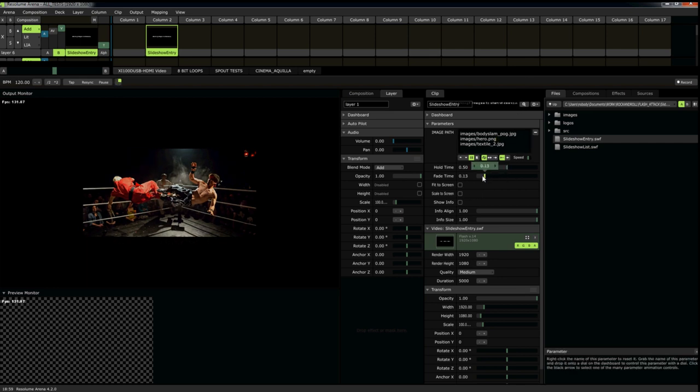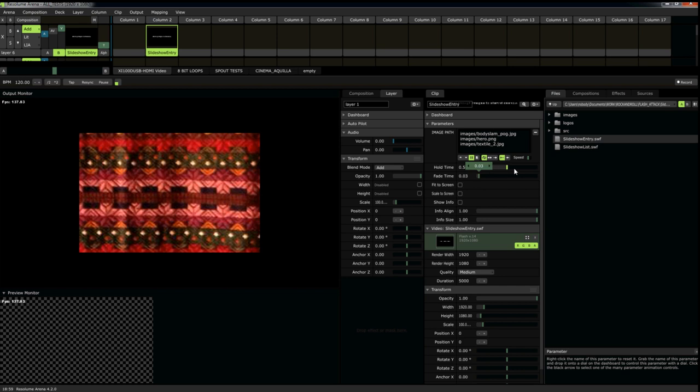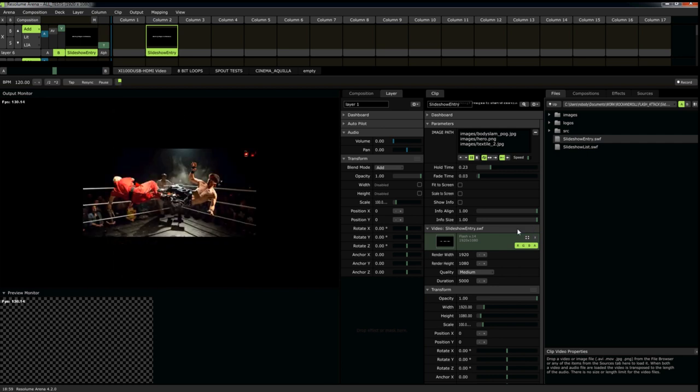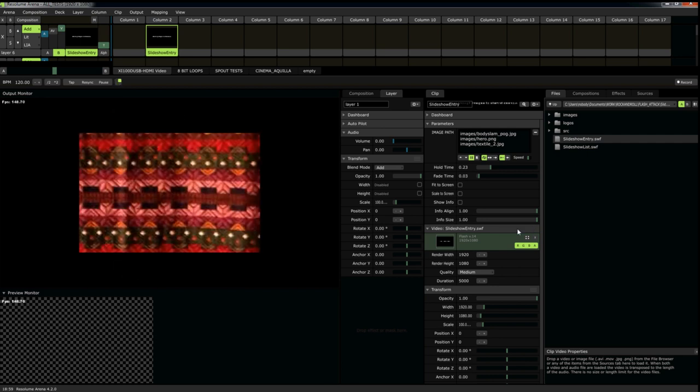You can adjust the speed of the fade. And you can adjust the hold time that the image will stay up for. You'll notice that it centers the images in the middle of the screen.